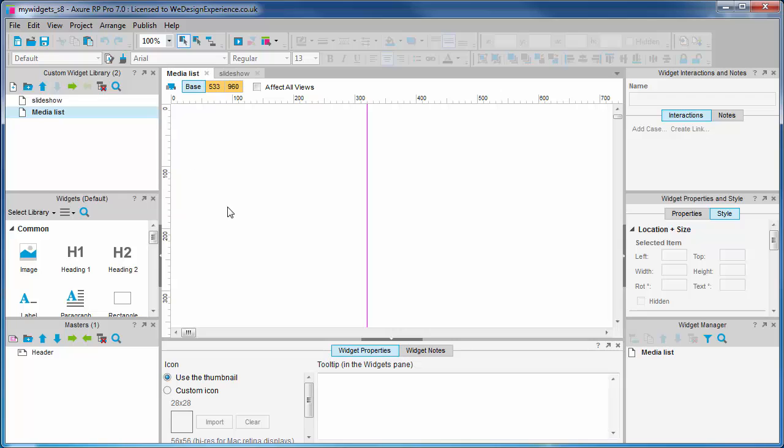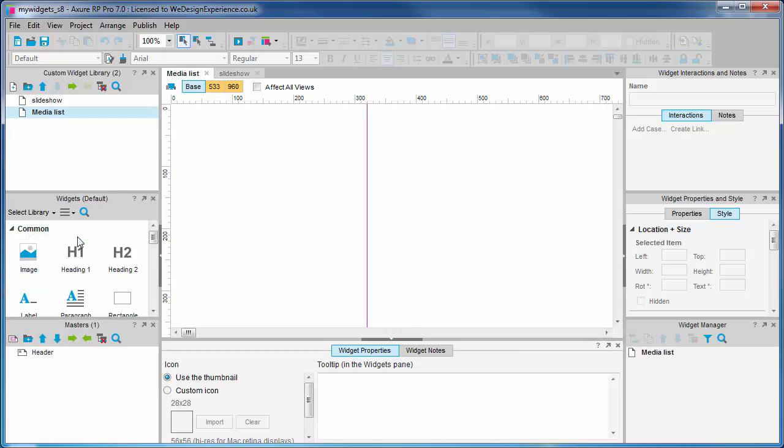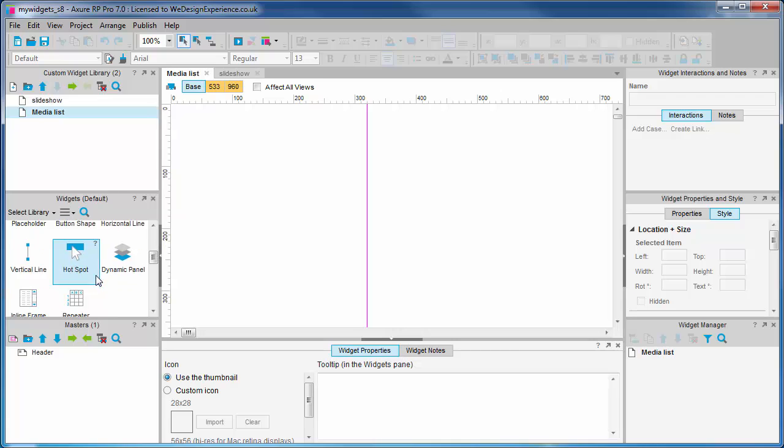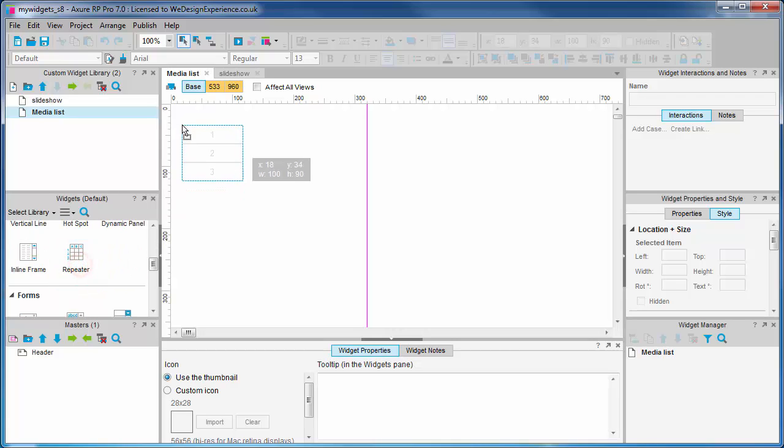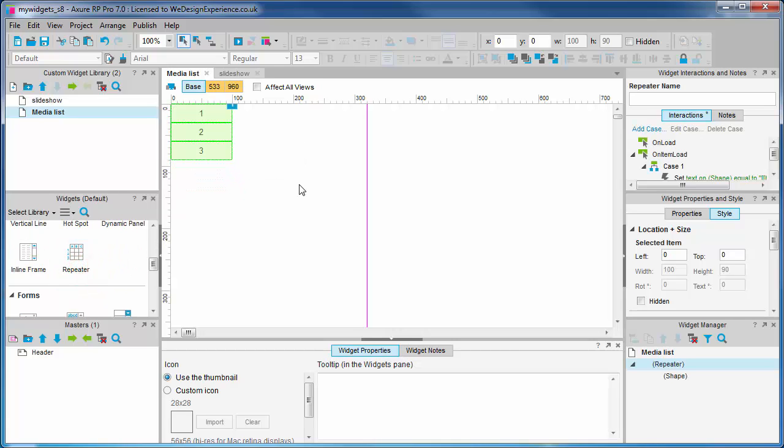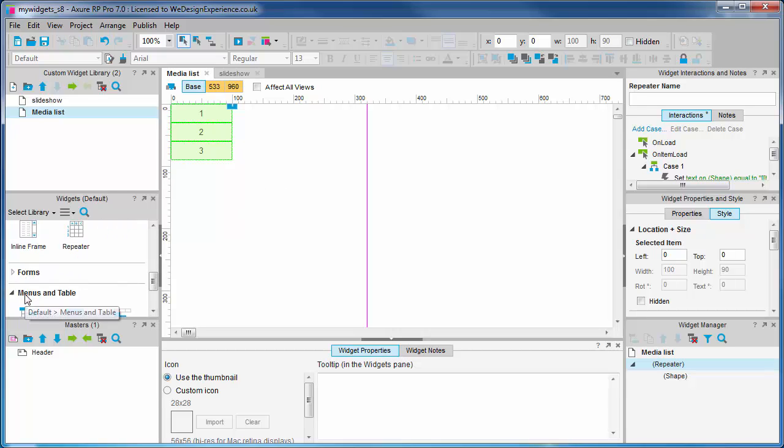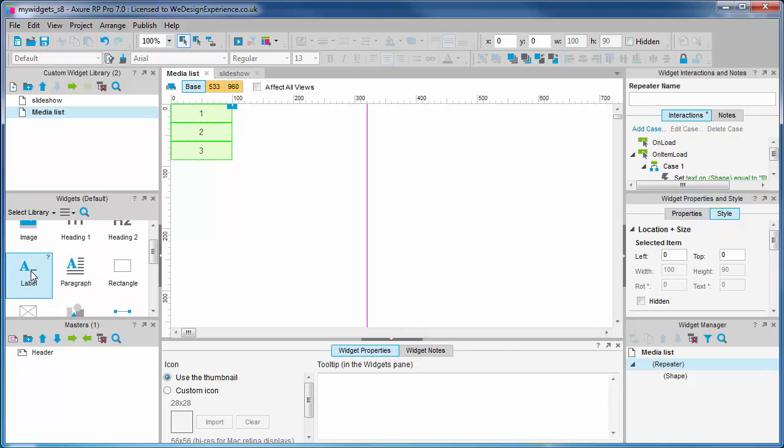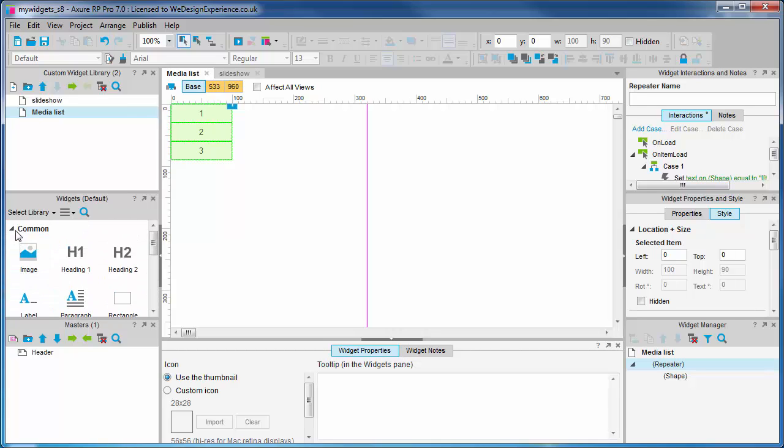Let's now drag out a repeater widget from the default widget library into the top left of the canvas. It's in the common folder. It's worth noting at this point that you can create folders for our custom widget library too, in the same way that the default library has three folders: common, forms, and menus and tables.